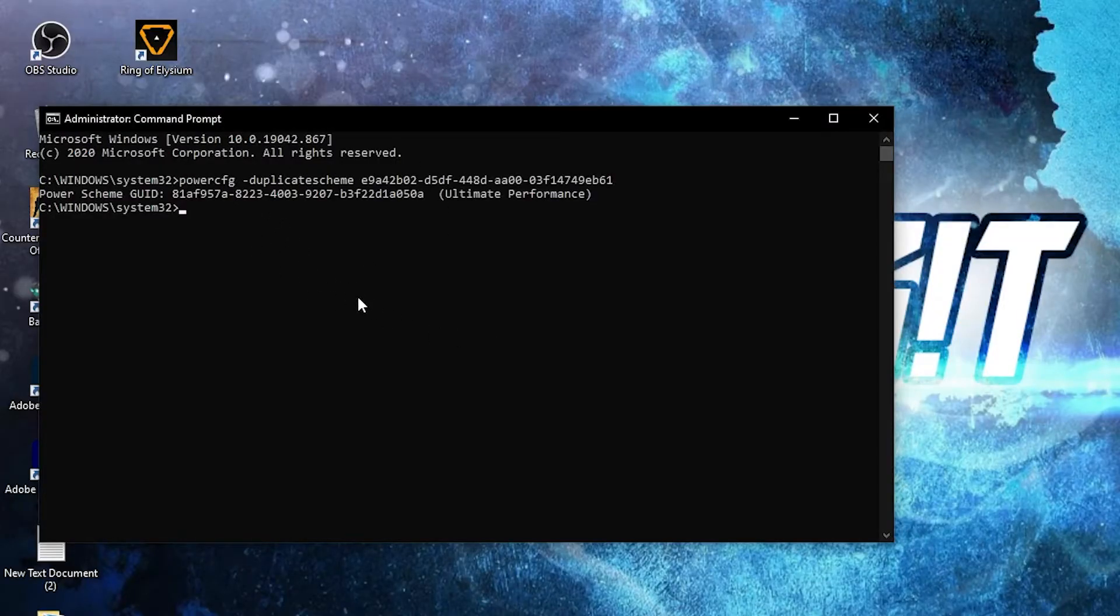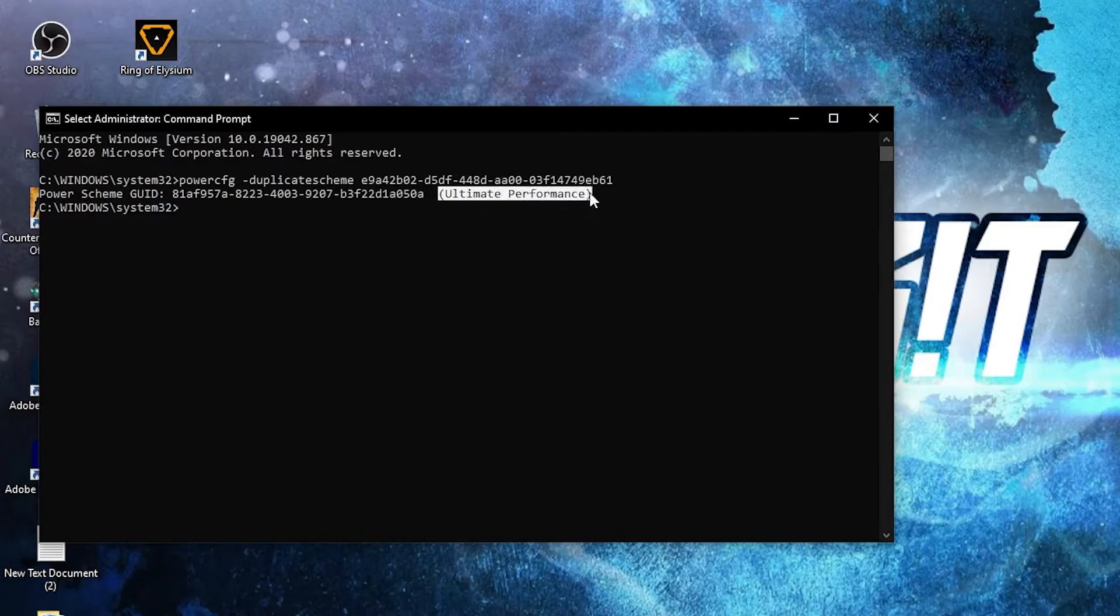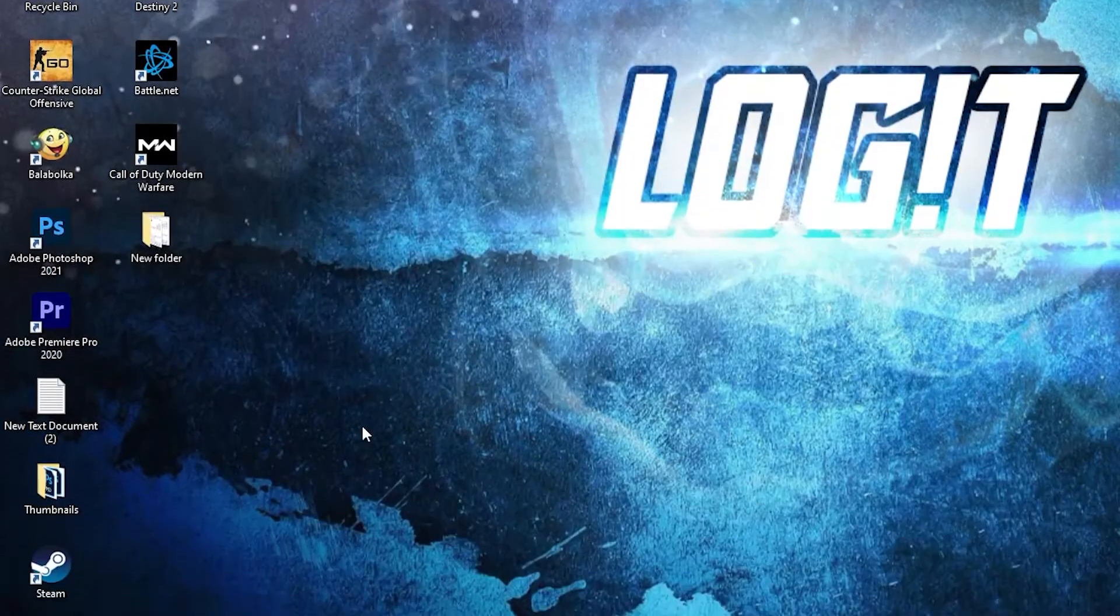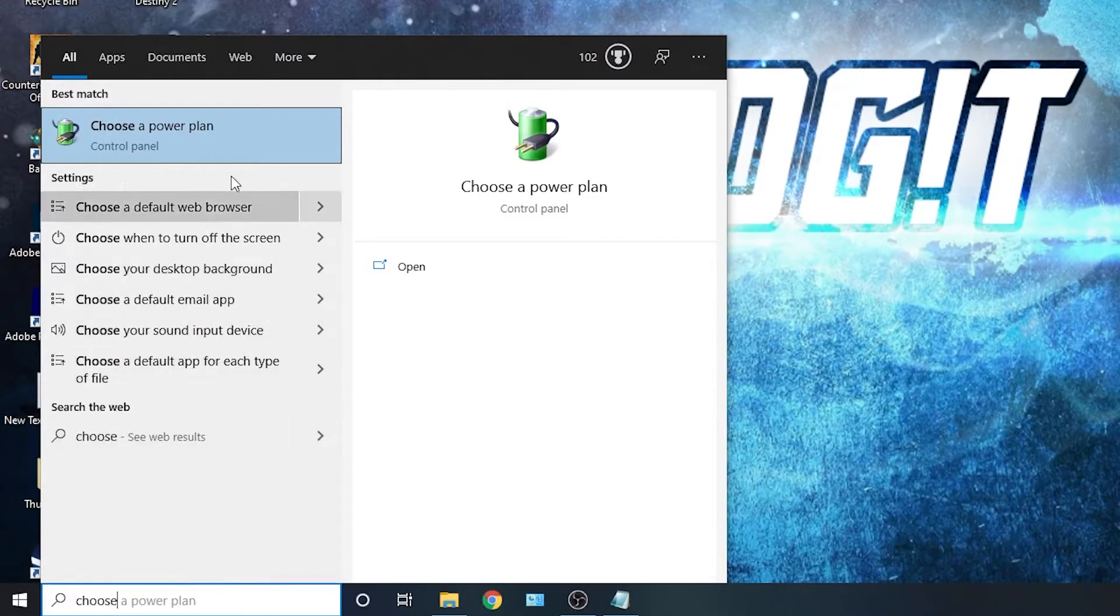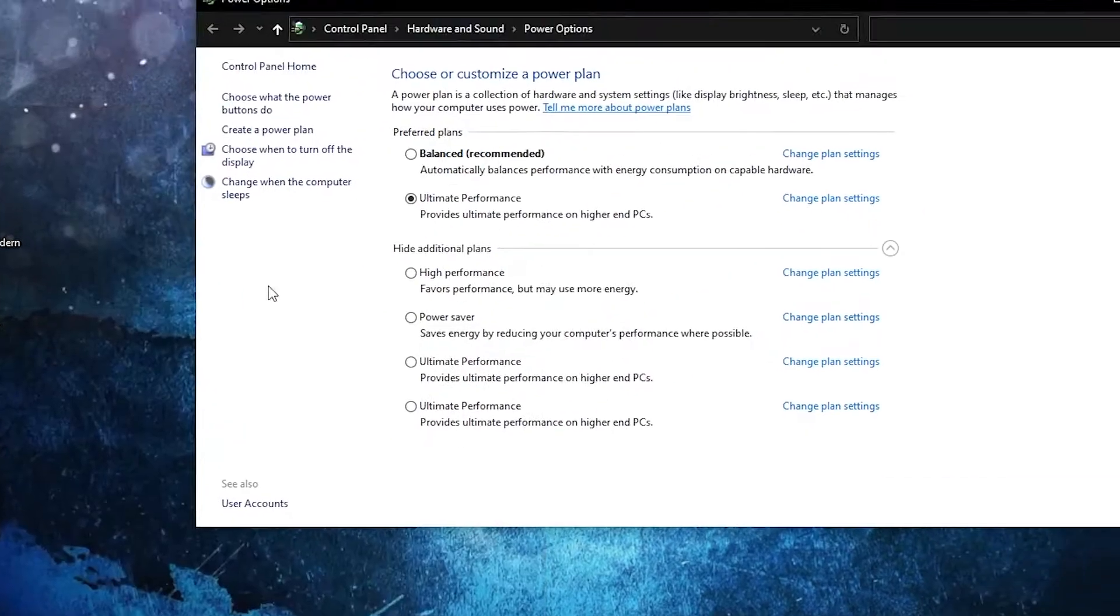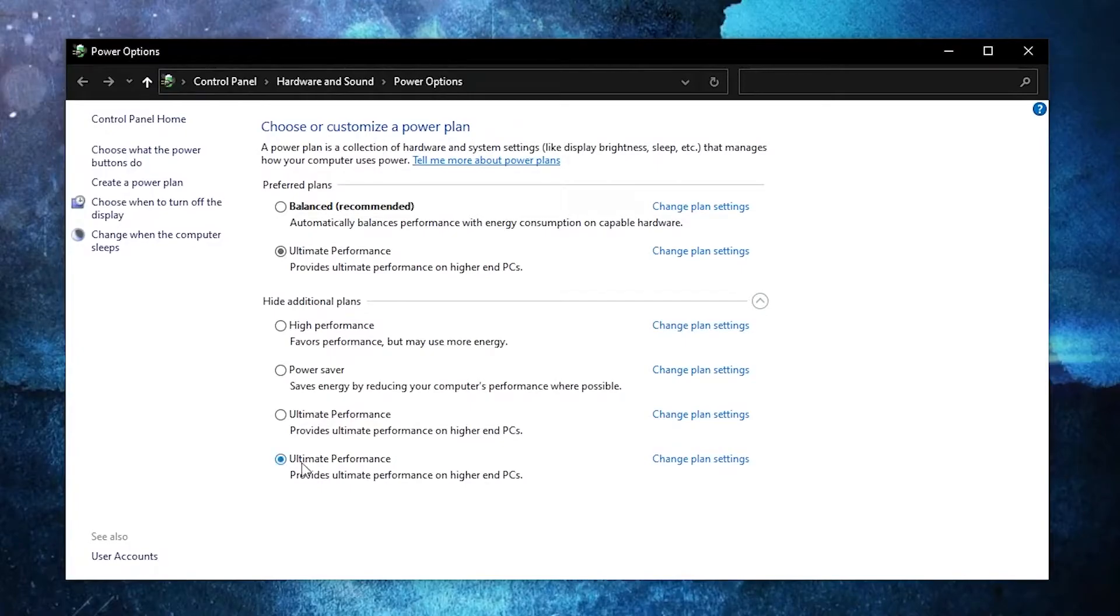But to activate it, you need to close the page, then go here, type 'choose', press on 'Choose a power plan', then check 'Ultimate performance'. And now you have it activated.